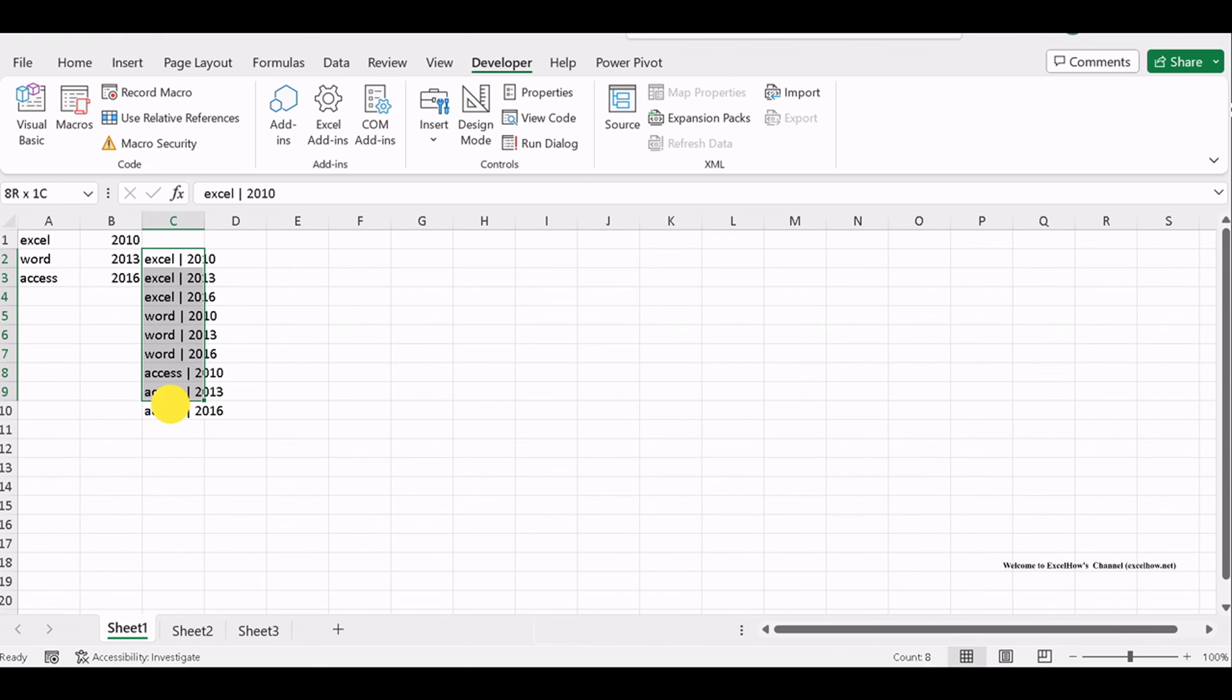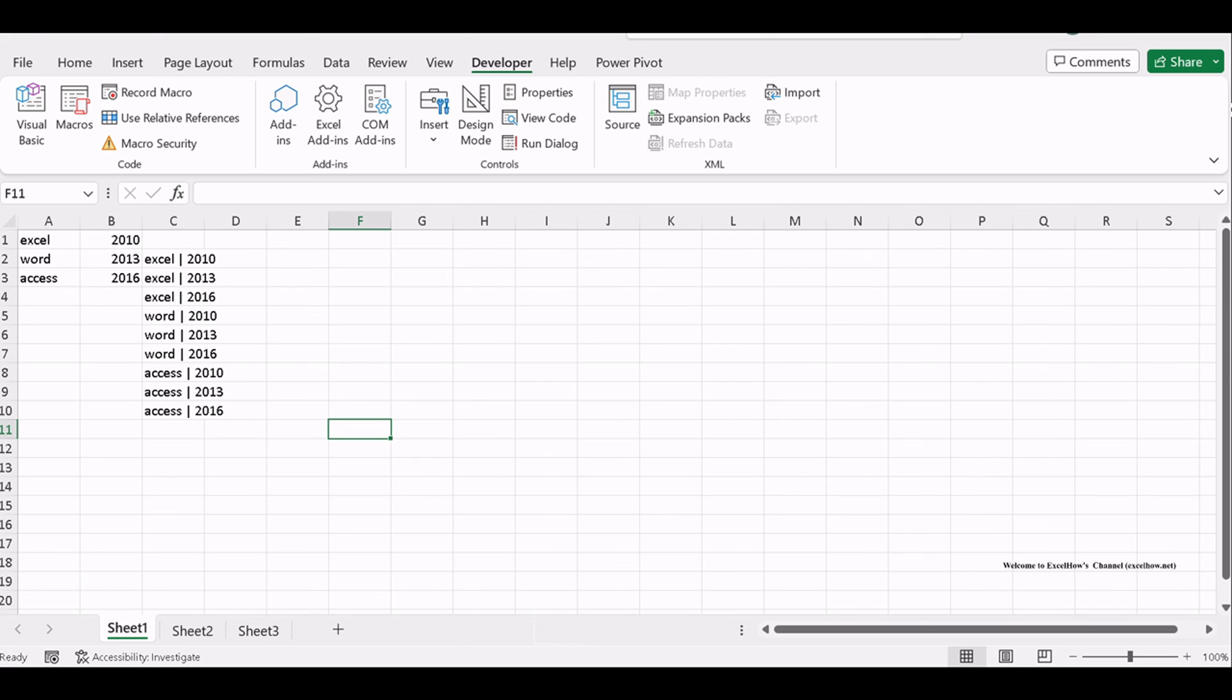There you have it. Two powerful methods for generating all possible combinations of two lists in Excel. Whether you prefer the precision of formulas or the automation of VBA code, you now have the tools to create combinations with ease. Thanks for watching.